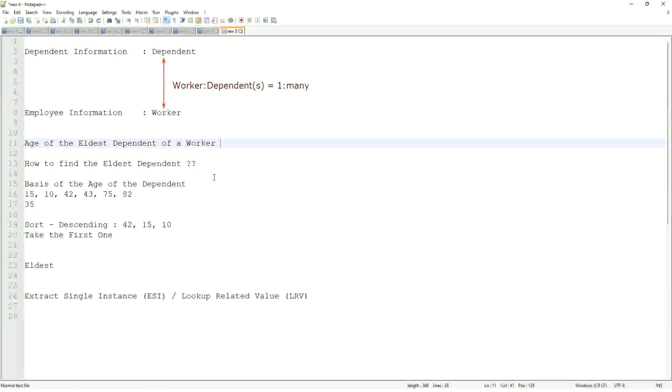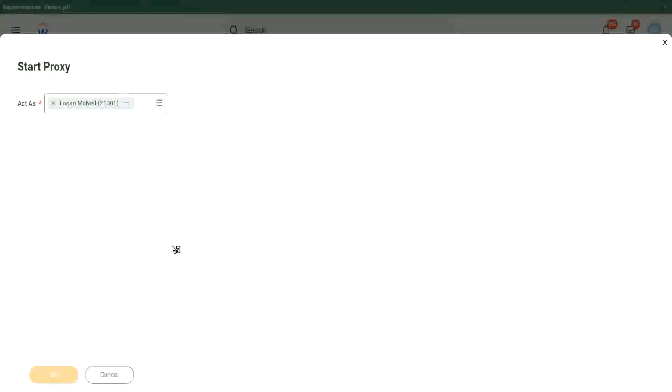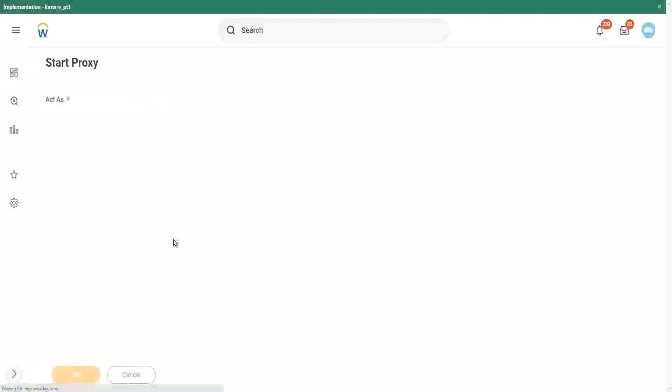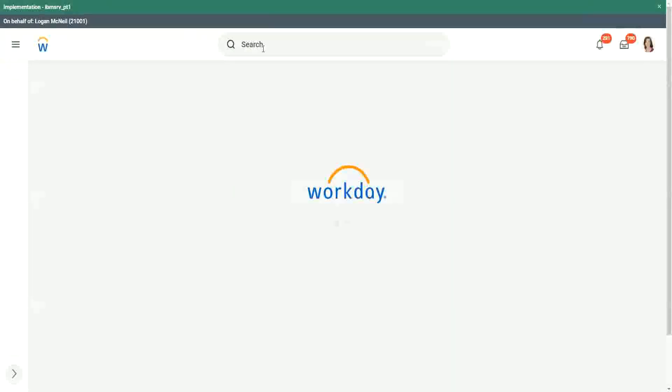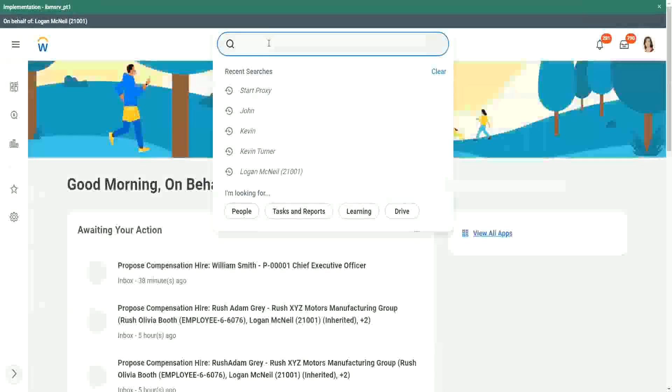So let's see how we create that. Let's remind ourselves about how the data look like. I think we created a report in which we had that dependent information.